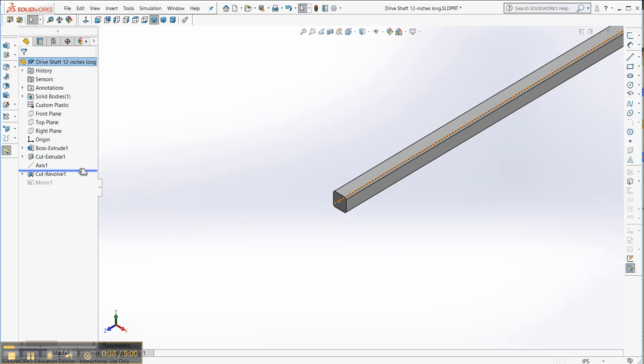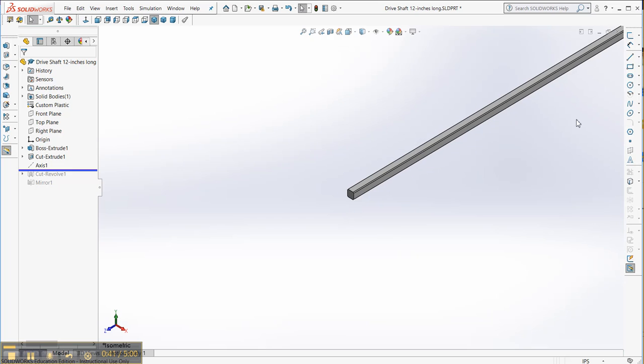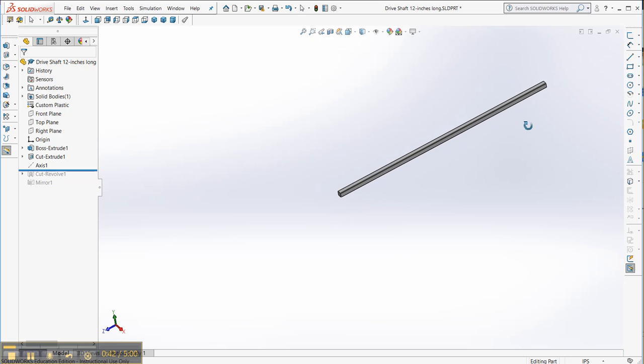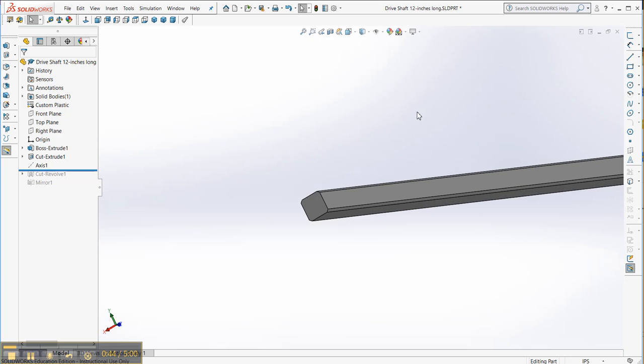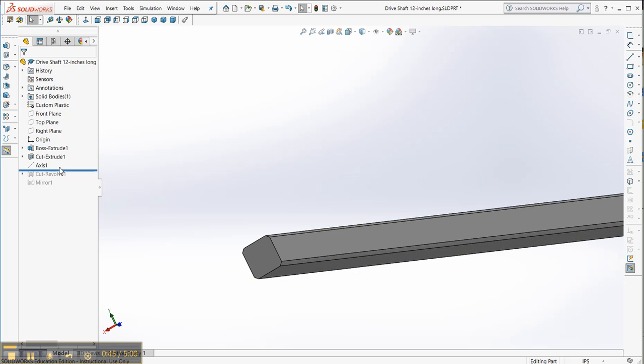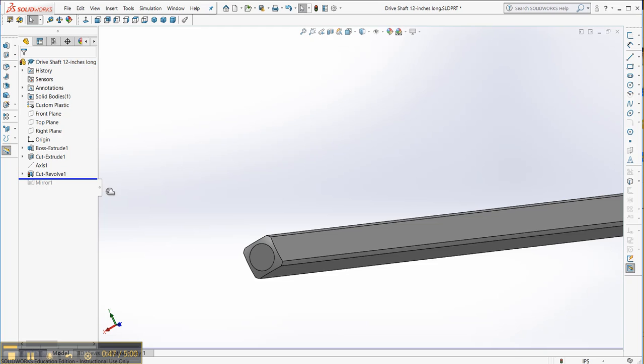And if I take away the cut revolve, that was actually on this end here. I'll put that back just for a second.